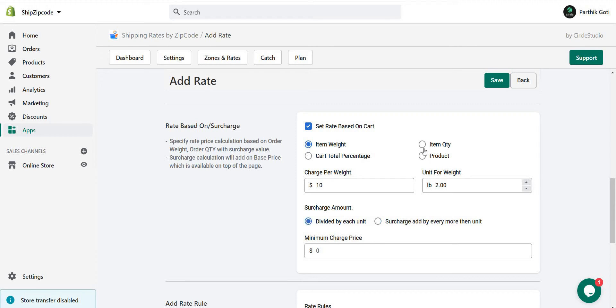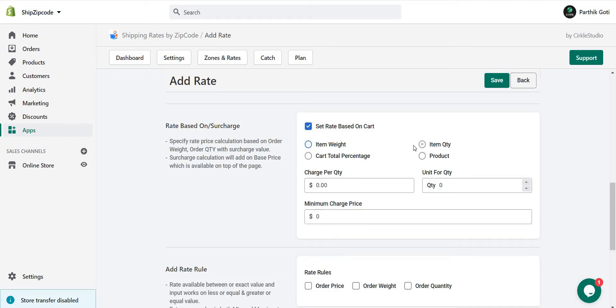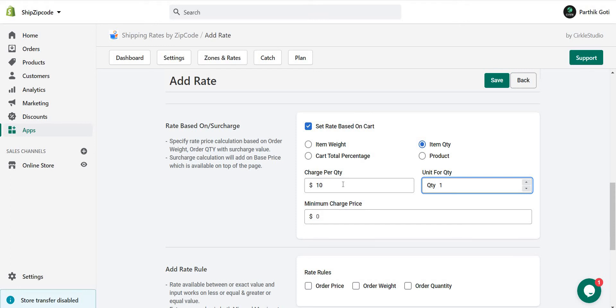Now for item quantity, there's charge per quantity. The unit for quantity is 1, so for each quantity the price will be 10. If I have 5 quantities in the cart, then 5 times 10 equals 50, plus base price is 10, so it's 60.